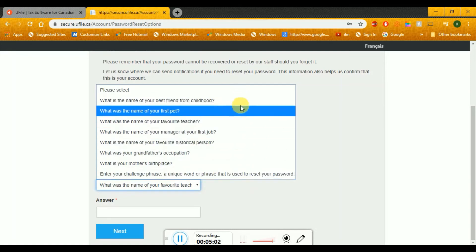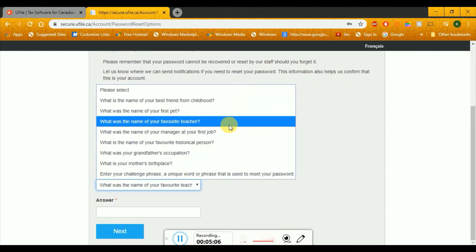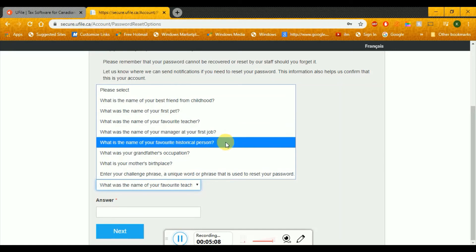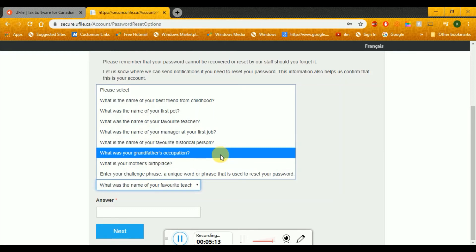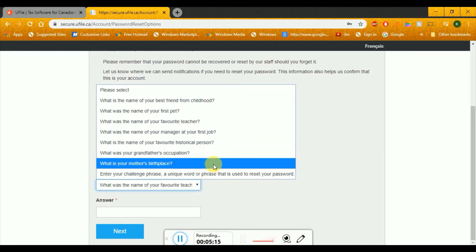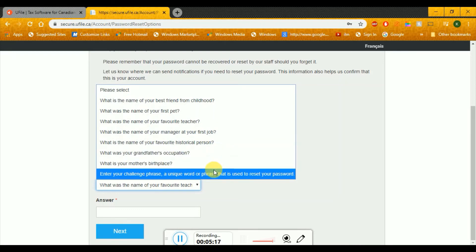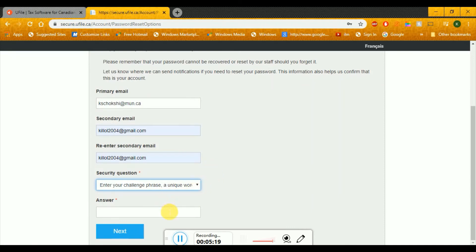The security question could be something like your best friend, your first pet, your favorite teacher, manager, your favorite historical person, grandfather's occupation, mother's best place, or any unique word. So I'll answer something and go forward. The security question I'm using is: what was the first name of my pet? And that's what I'm going forward with.